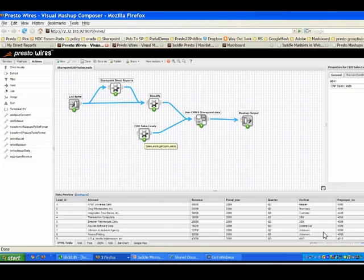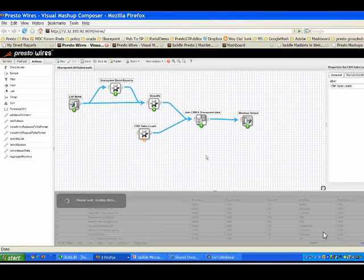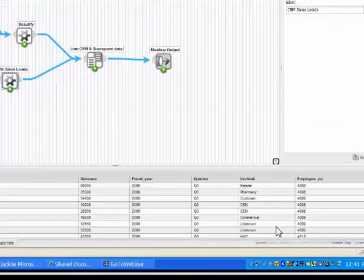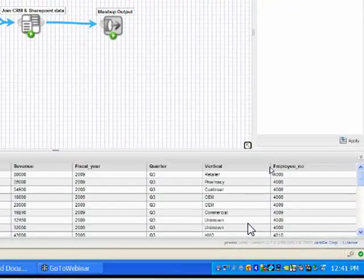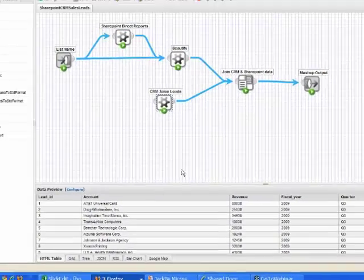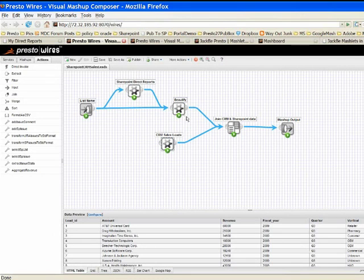Now I'm going to grab information from my CRM system. I'll click the play button here — this was a SOAP-based service where we pointed to the WSDL. We get back information about all the different users in the system: employee number, the quarter, and the revenue they're tracking for different accounts. We also had employee number back in my SharePoint list.